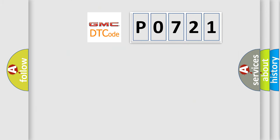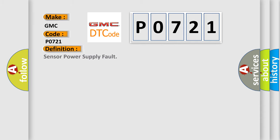So, what does the diagnostic trouble code P0721 interpret specifically for GMC car manufacturers? The basic definition is: Sensor power supply fault.